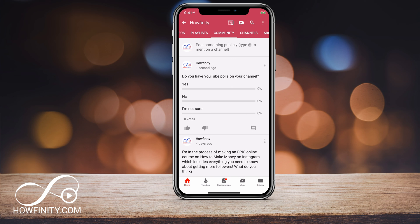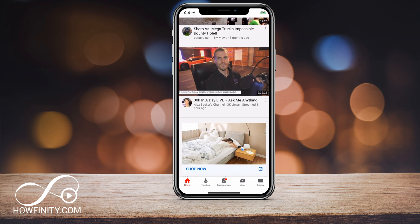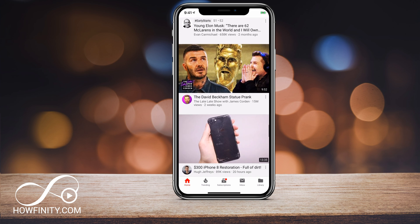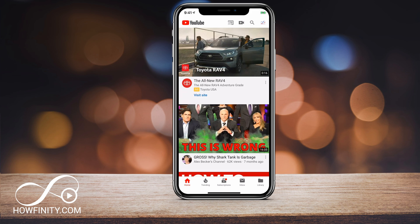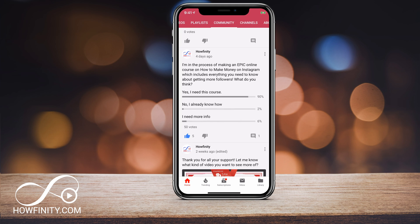When people are scrolling through their home page, they will eventually see this just like one of these posts. It will show up as a text post, and when people do answer it, you can go back to your community tab and see what they had to say. Here's one of my final polls where I got 50 votes and 90% of the people said yes — this was about making an Instagram course. I wanted to see if people were interested before I continued to put time into that Instagram course.